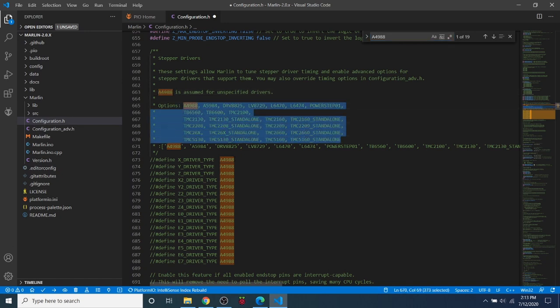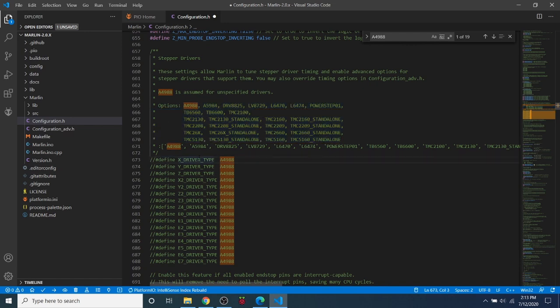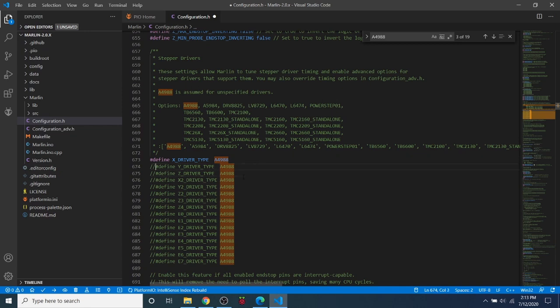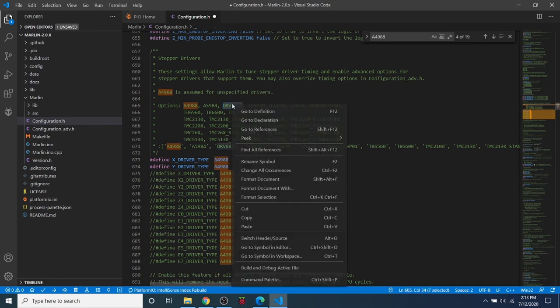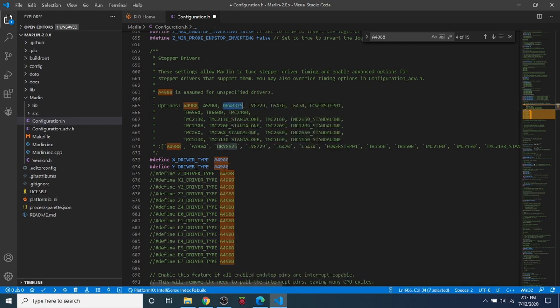So we're going to do a search on the A4988. And that will bring us to where we need to be. Inside here we have several different steppers outlined. But we need to enable first what we can use. So we need to remove the comment for the X and the Y. And notice how they're both A4988. That's the default. But we're going to be using a DRV8825 for the second one. So we're going to paste it right here.